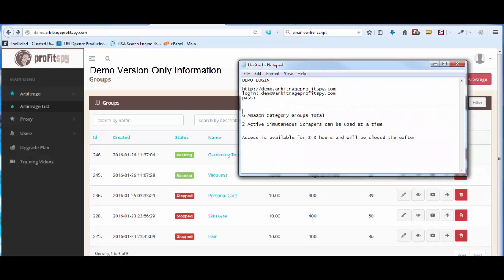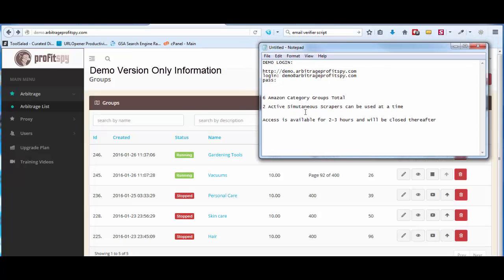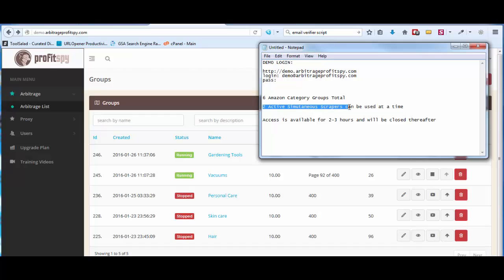Lastly, let me define some items so you know what I'm referring to. When I say you have six Amazon category groups total to scrape from, these are the Amazon categories — groups of products. And when it says two active simultaneous scrapers, these are the scrapers right here, meaning only two scrapers can run at the same time. If you try to activate a third scraper it will not work, and ProfitSpy will let you know that the scraper cannot be initialized.